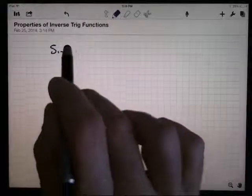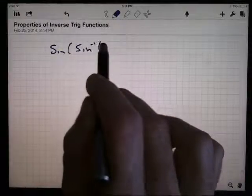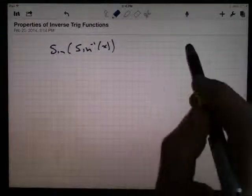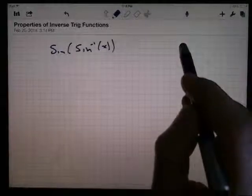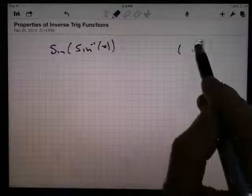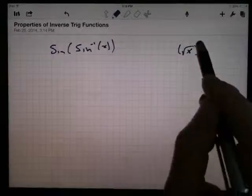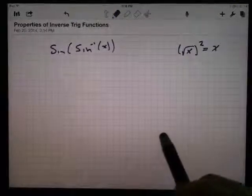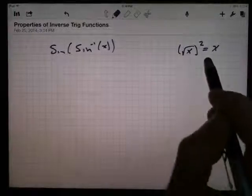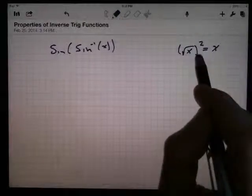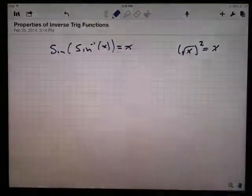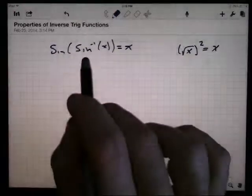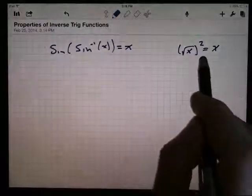What is the sine of the arcsine — the inverse sine — of x? That's like asking what's the square of the square root of x. Don't those cancel each other out to give you x? The answer is yes. Is this equal to x? Yes, but we have to be careful here, and we've got to be careful over there too.